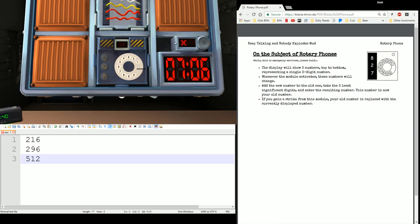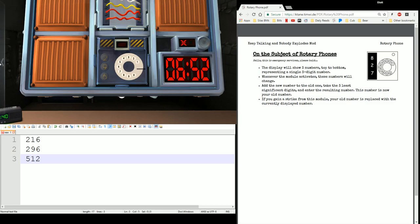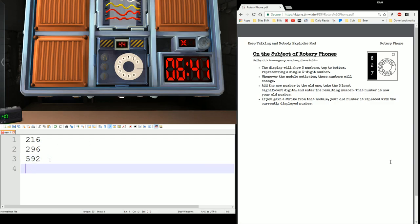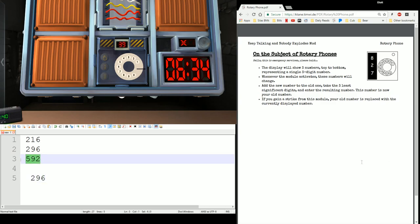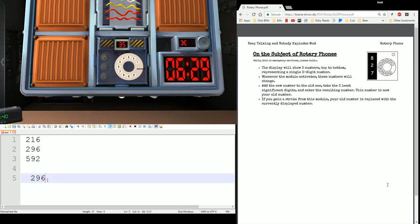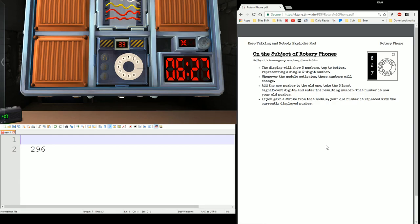The number you have reached has been disconnected. I do love that it gives you a wonderful little audio thing. Now notice I missed that one. So what I put in, 592, is not the correct answer. Because it's not going to have me work off of an incorrect answer, it's basically going to have me start over with the 296 that was displayed.